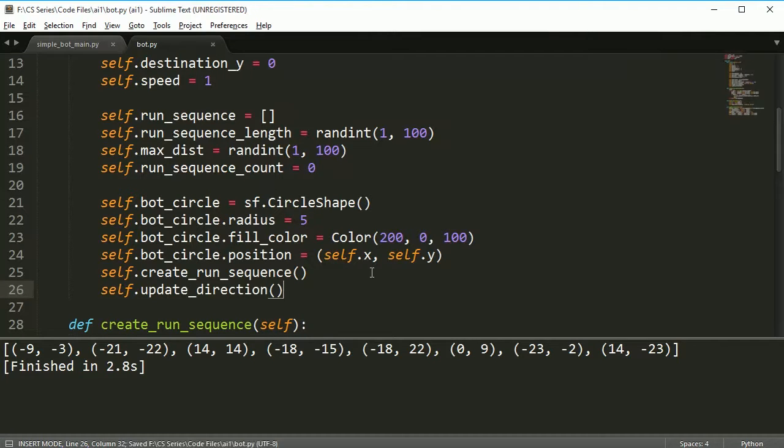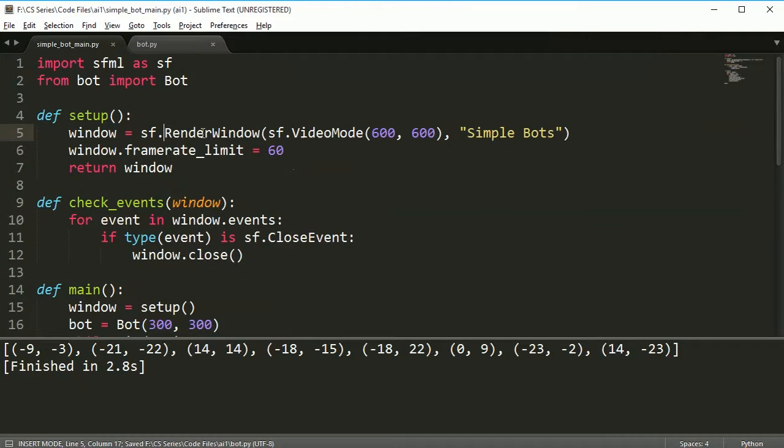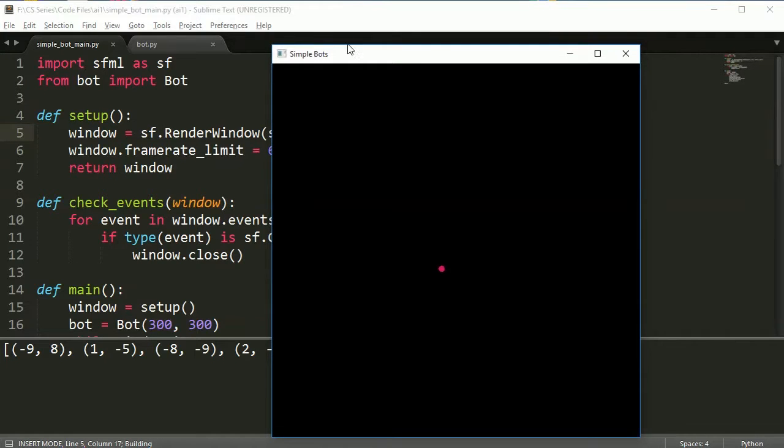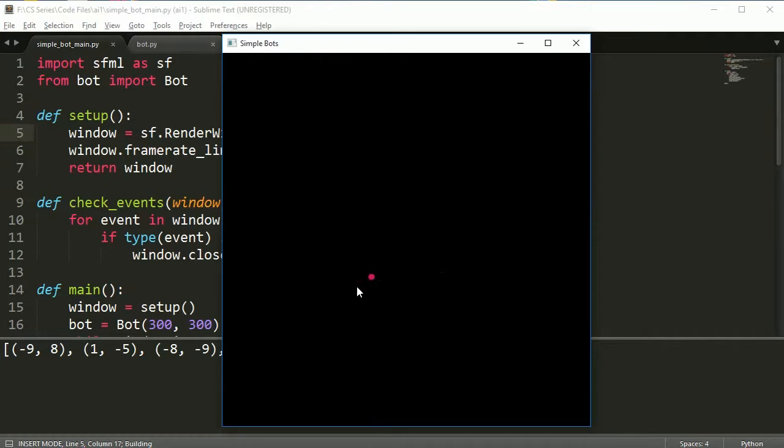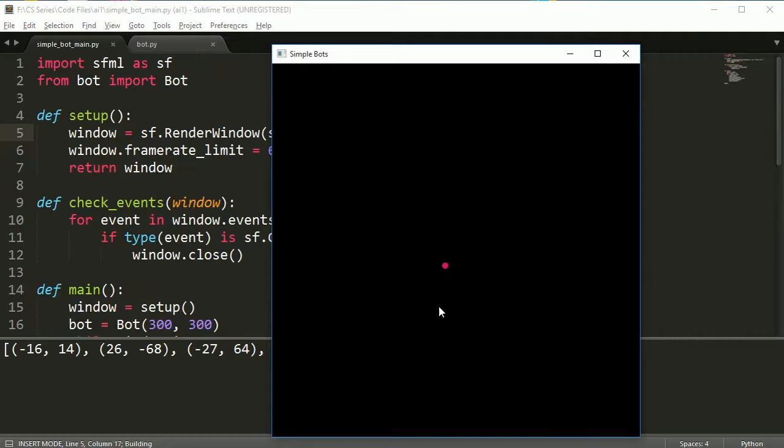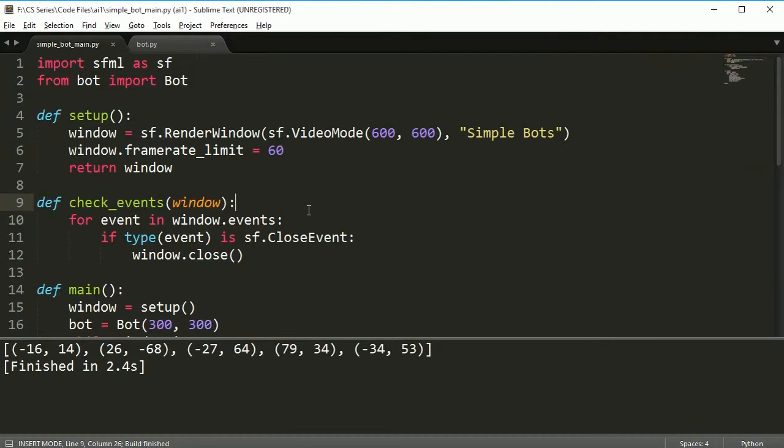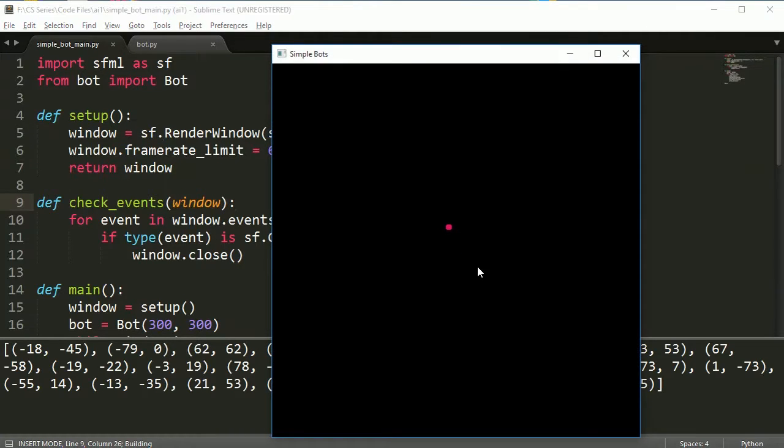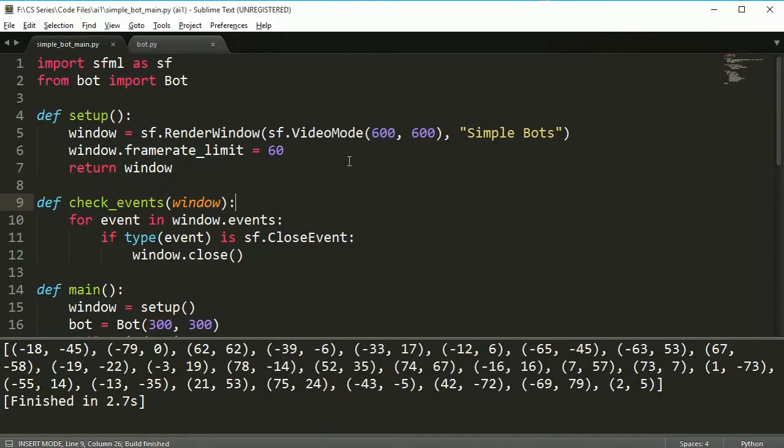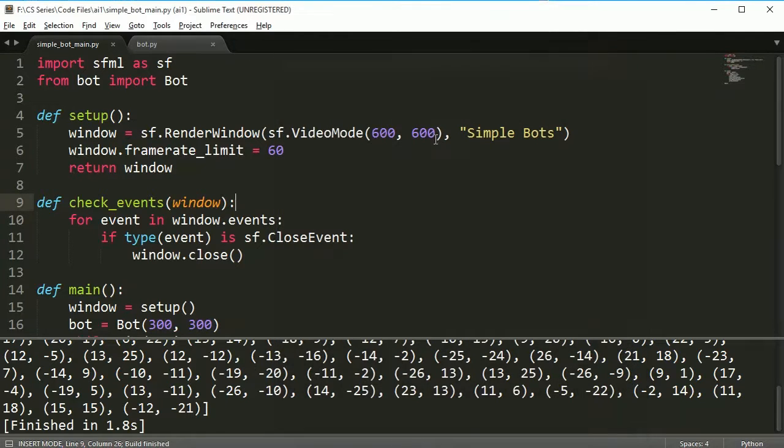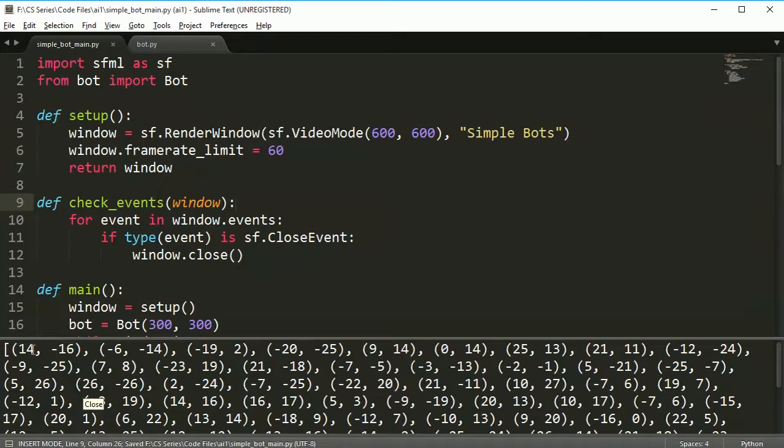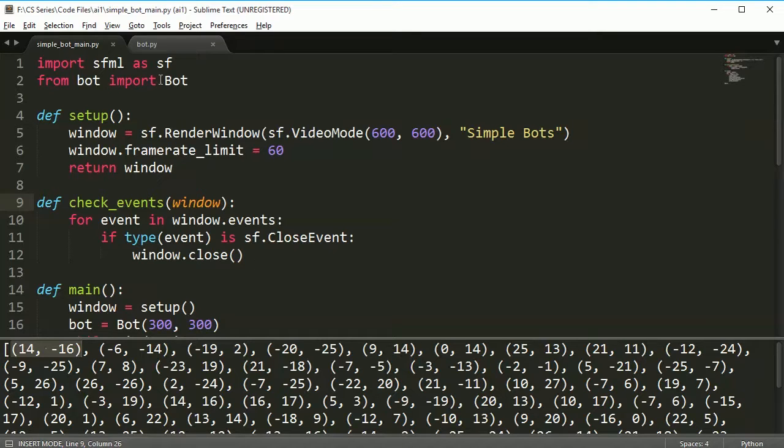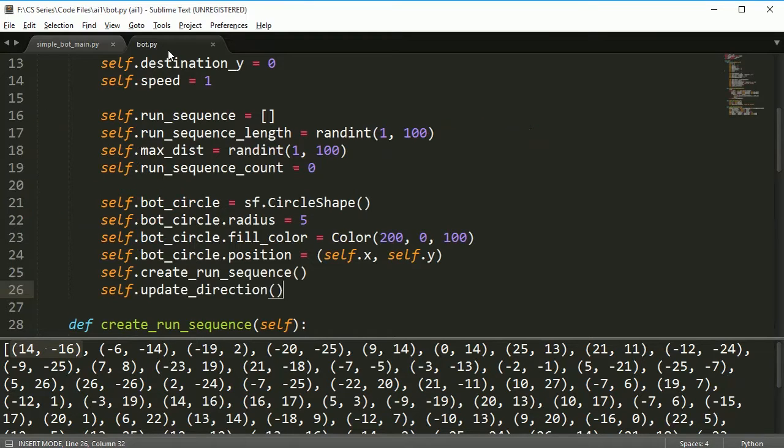Now that we have this, what we actually want to do is after we've created the run sequence, we want to update our direction. Let's go ahead and test it out. Now you notice the bot's now going down to the left. If I run it again, down to the left still. Let's get some different - now it's going up into the left. Every time I run it, it'll go in the direction that is listed here.